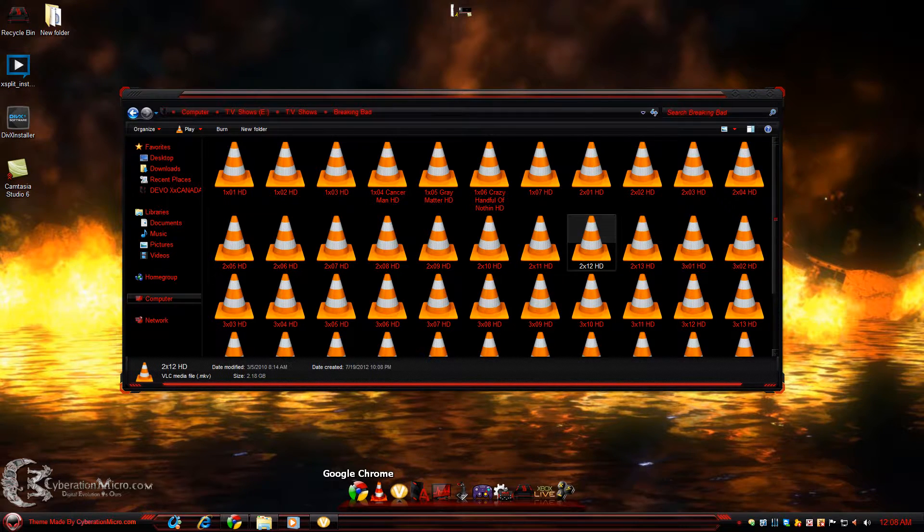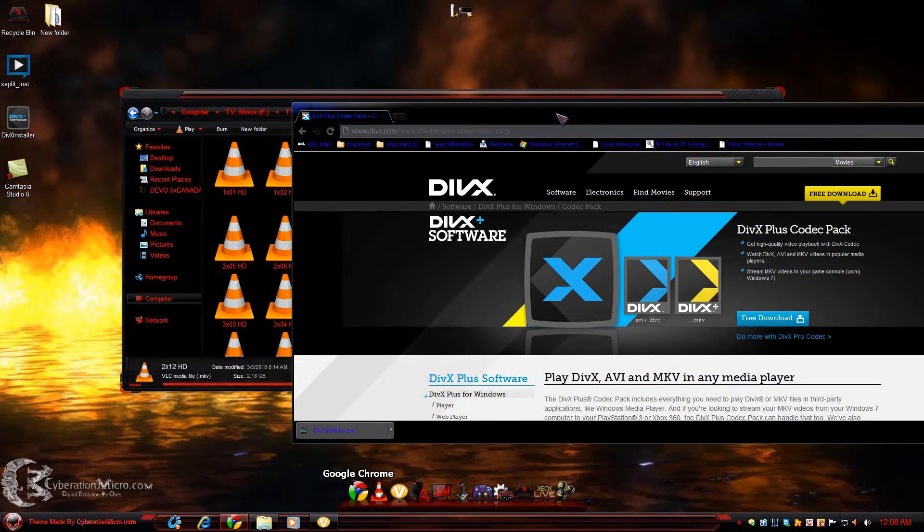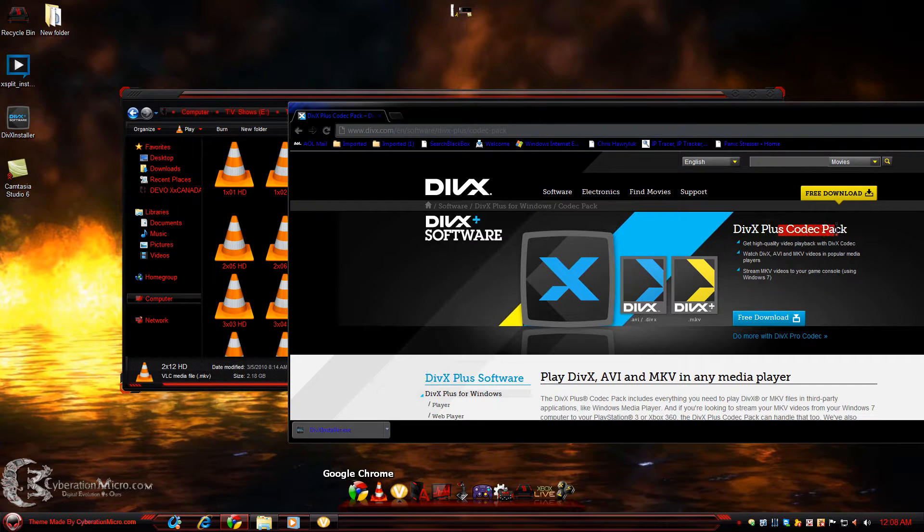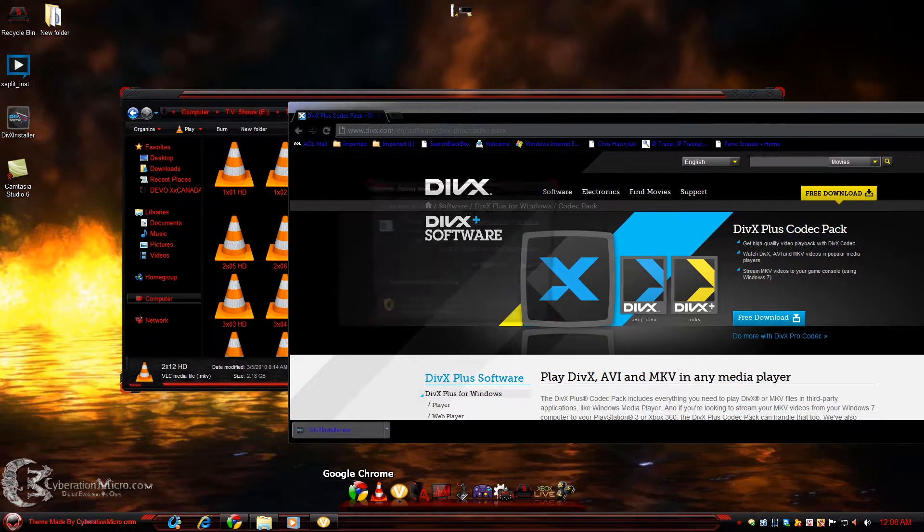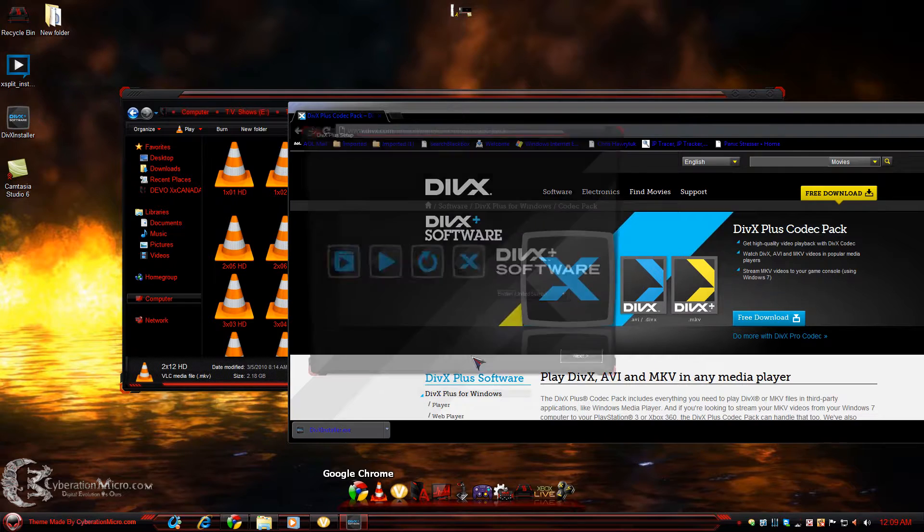It's very simple. All you need to do is go to the DivX website and download their codec pack. You just need to install it, so I'm going to run it.